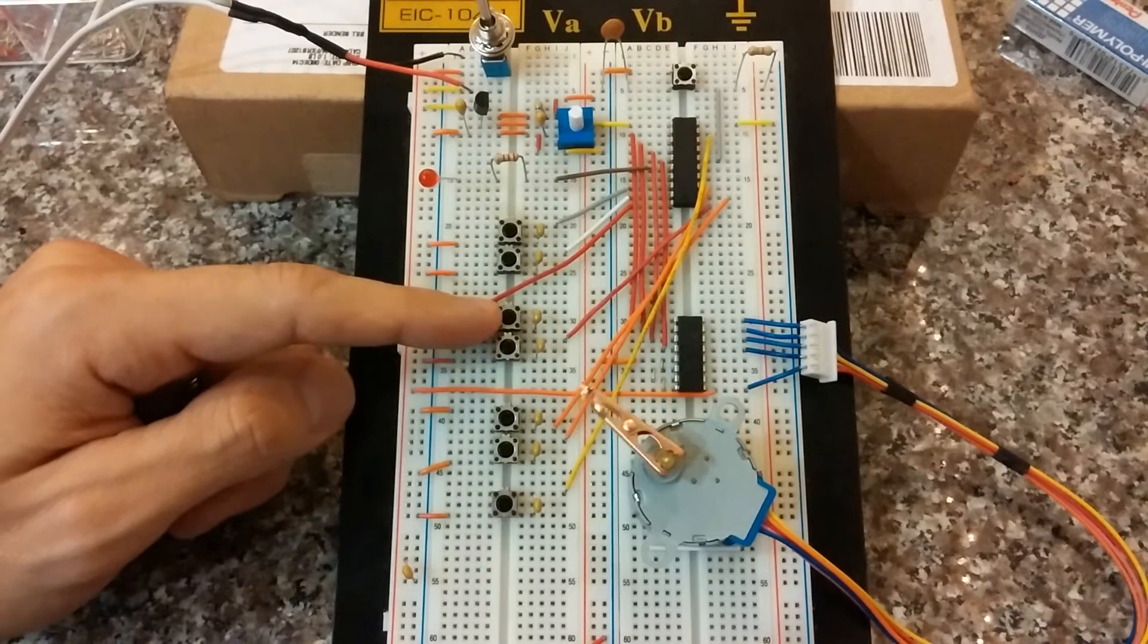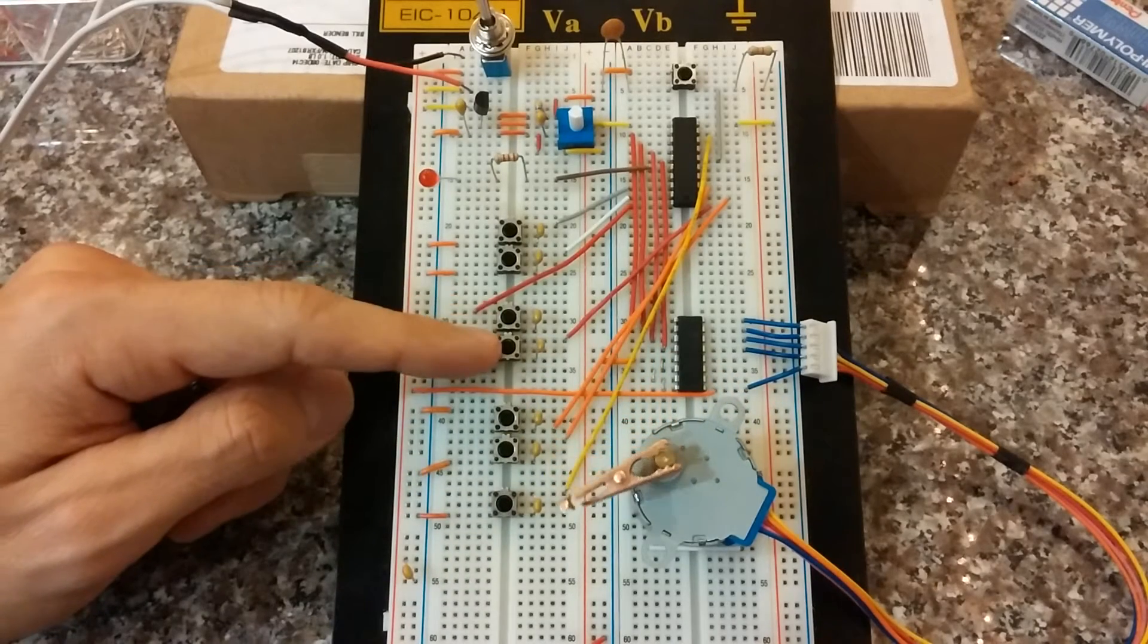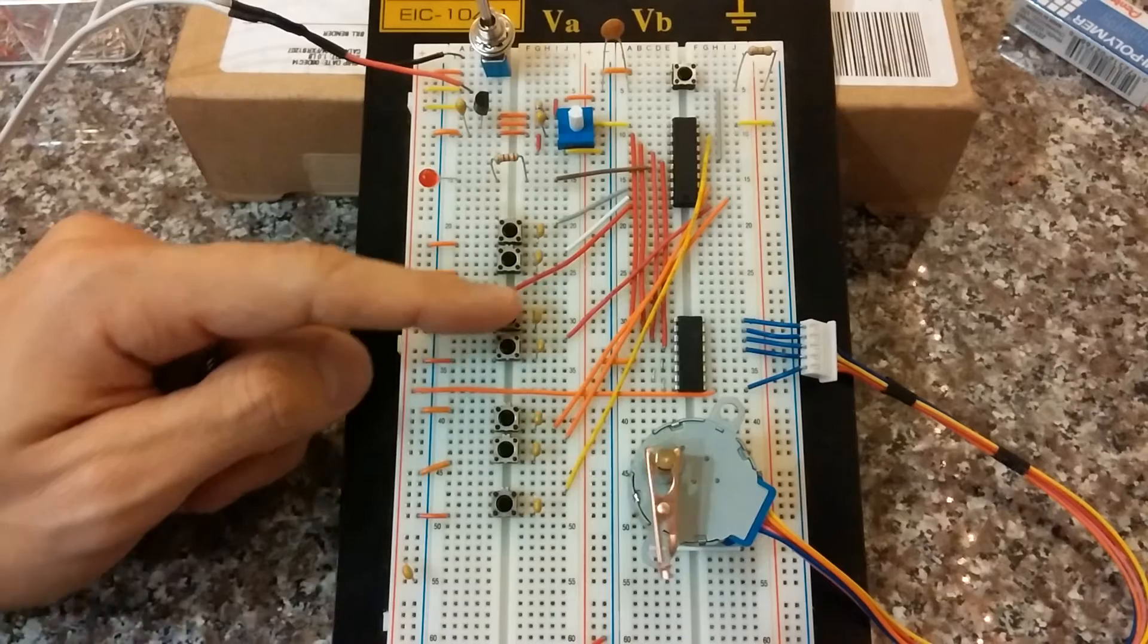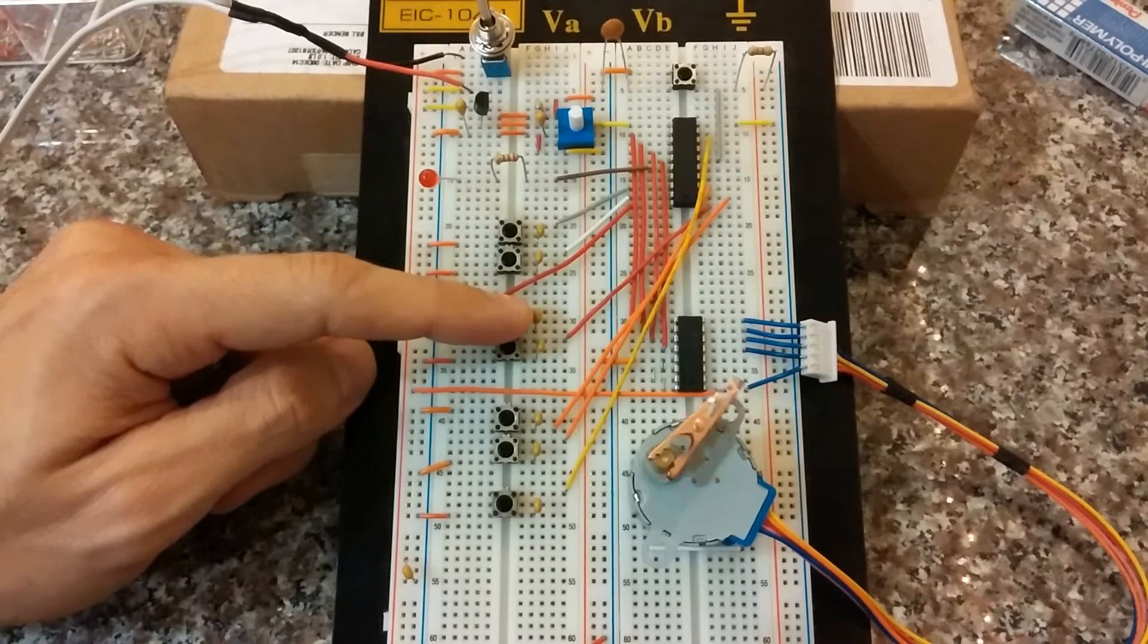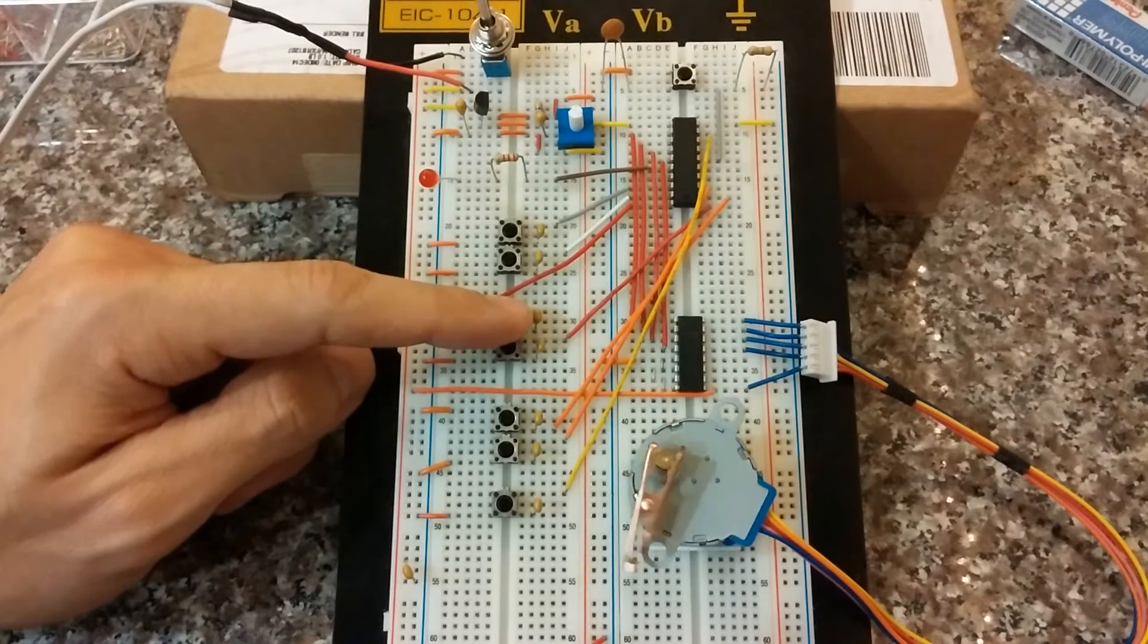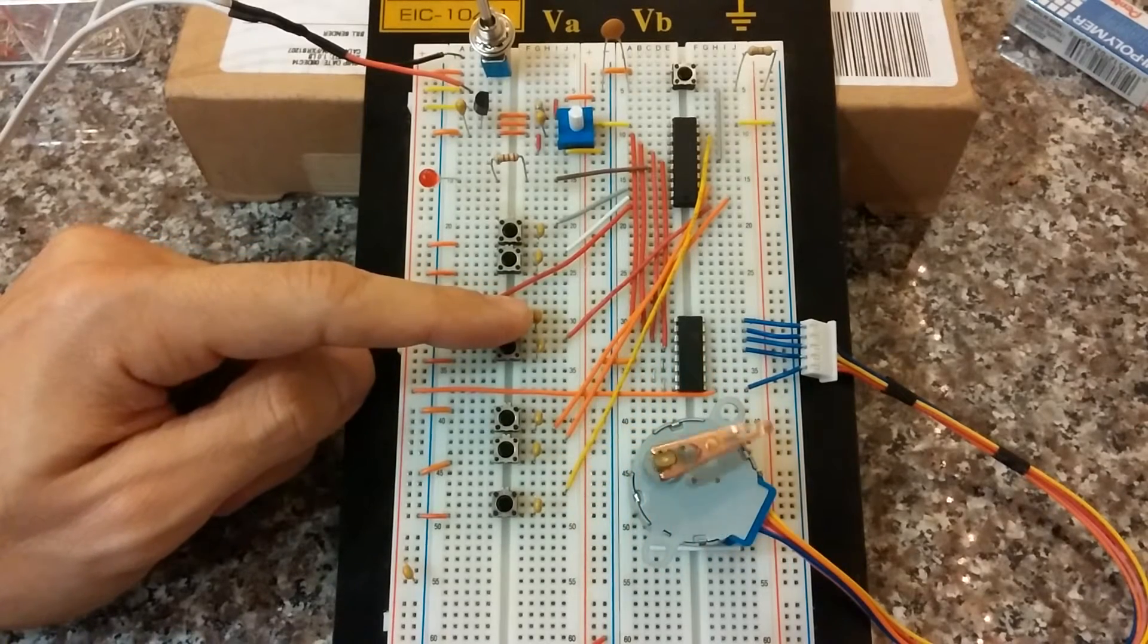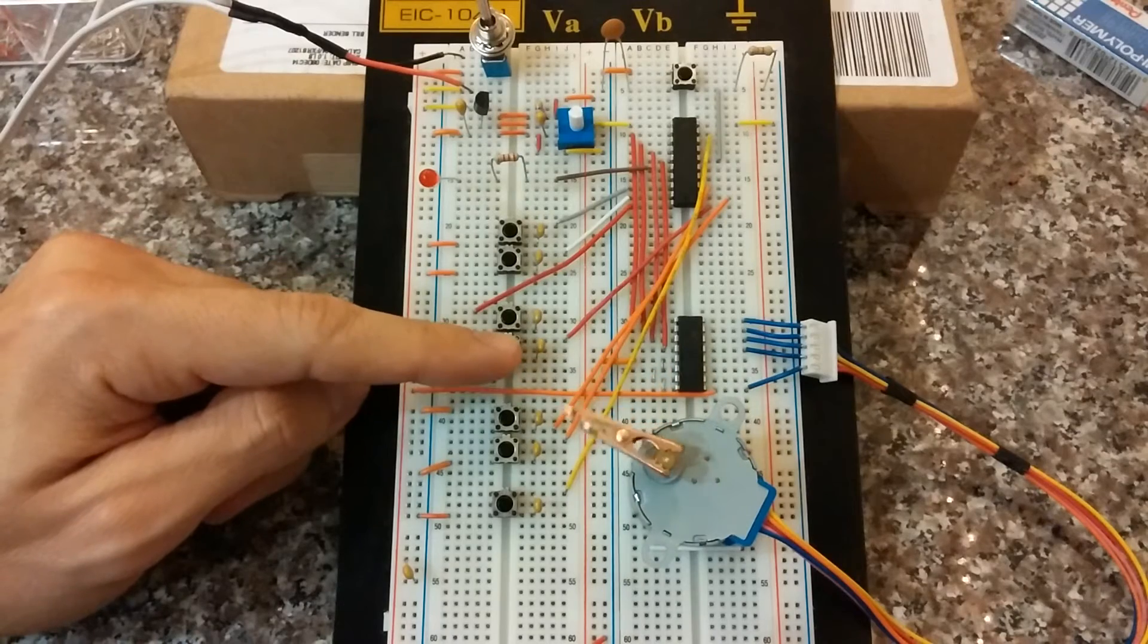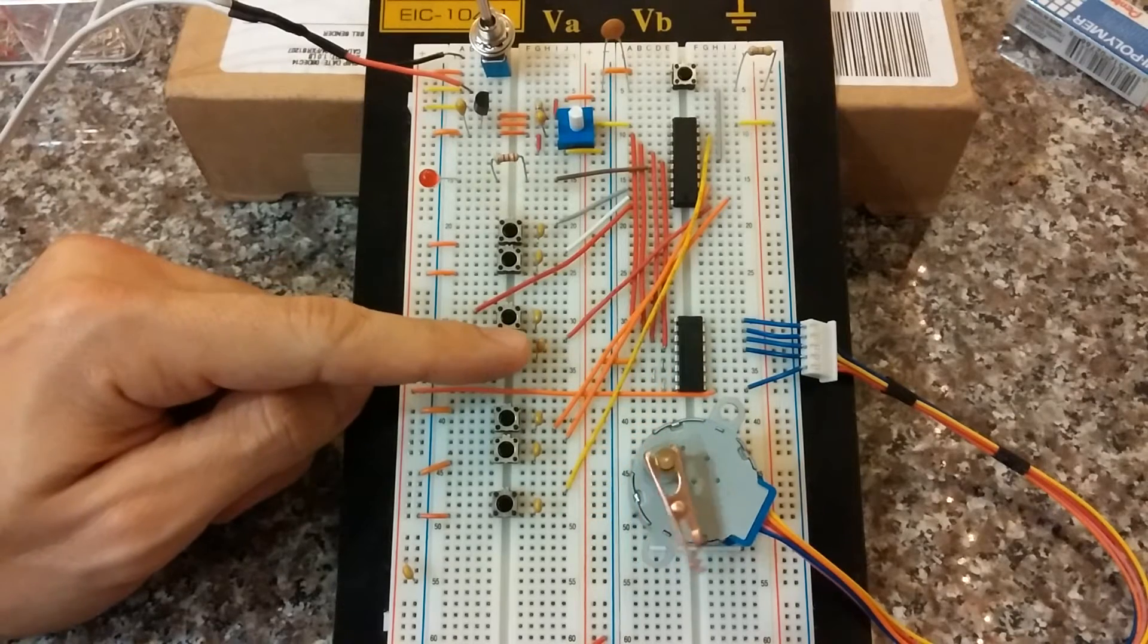These two push buttons control the speed of the motor. This one's faster. This one is slower.